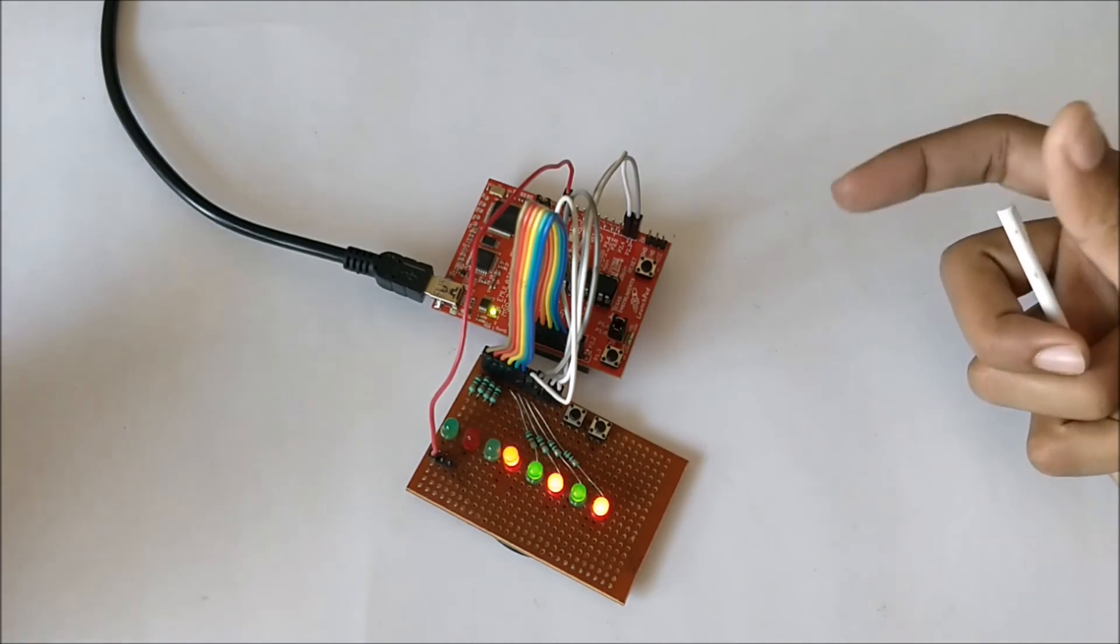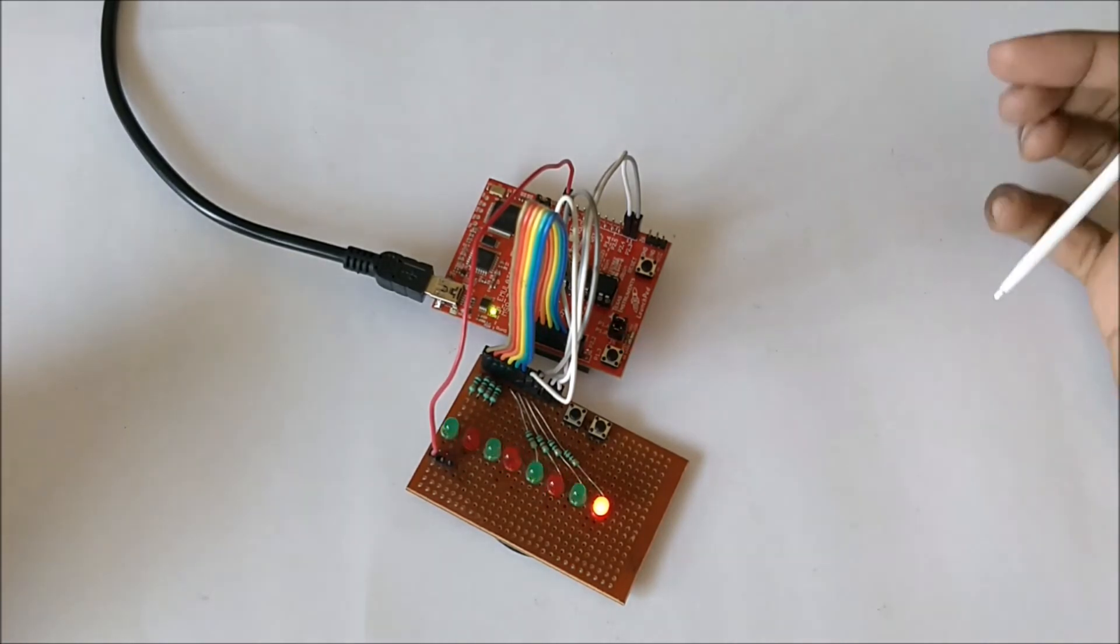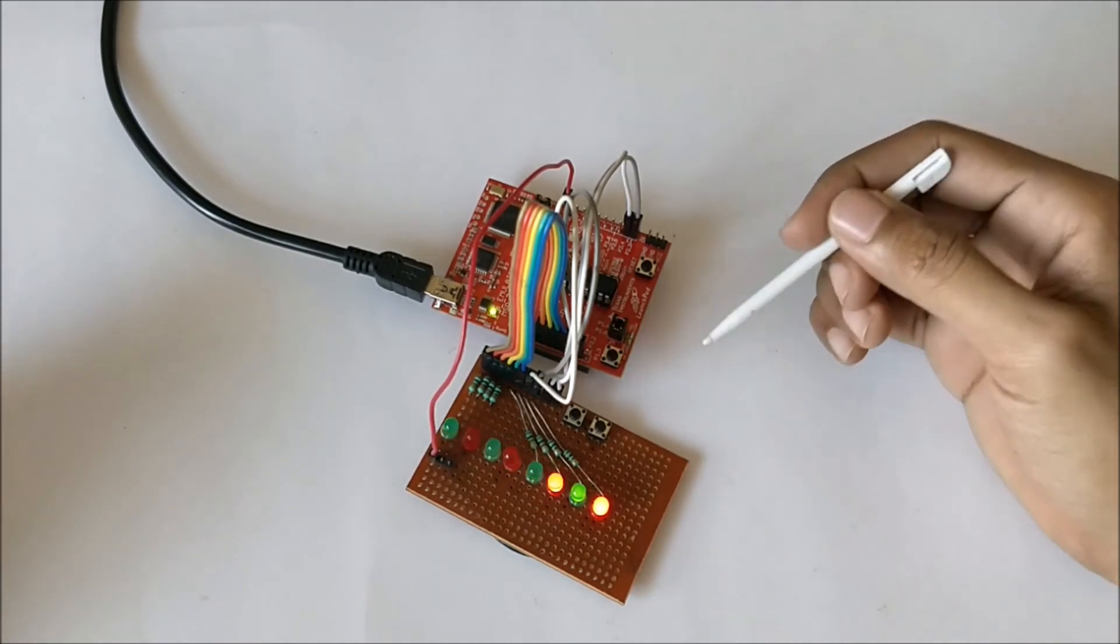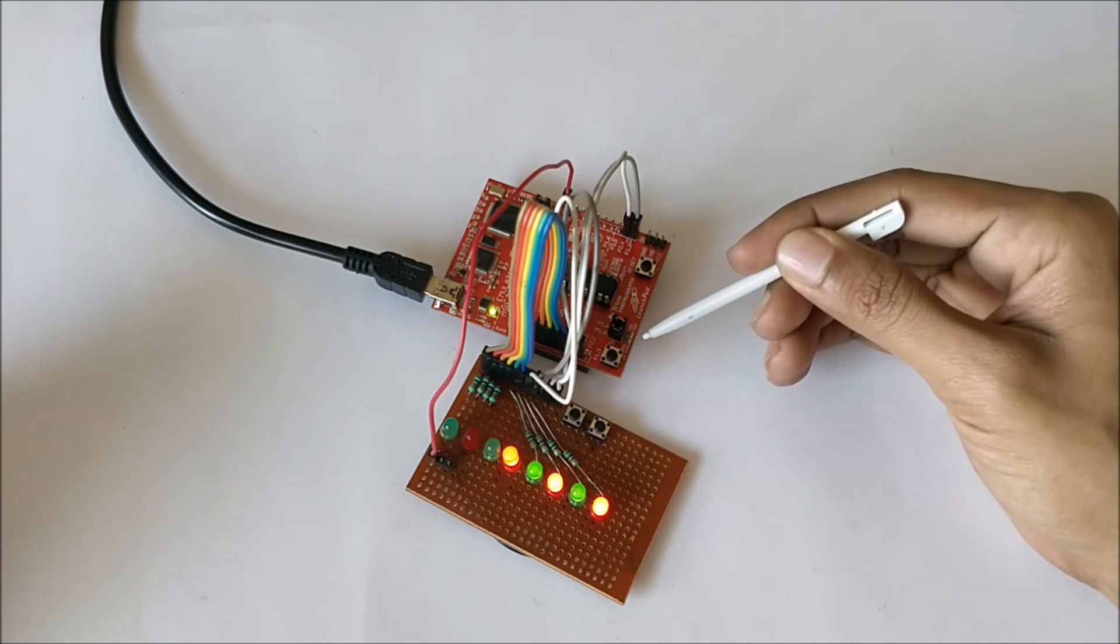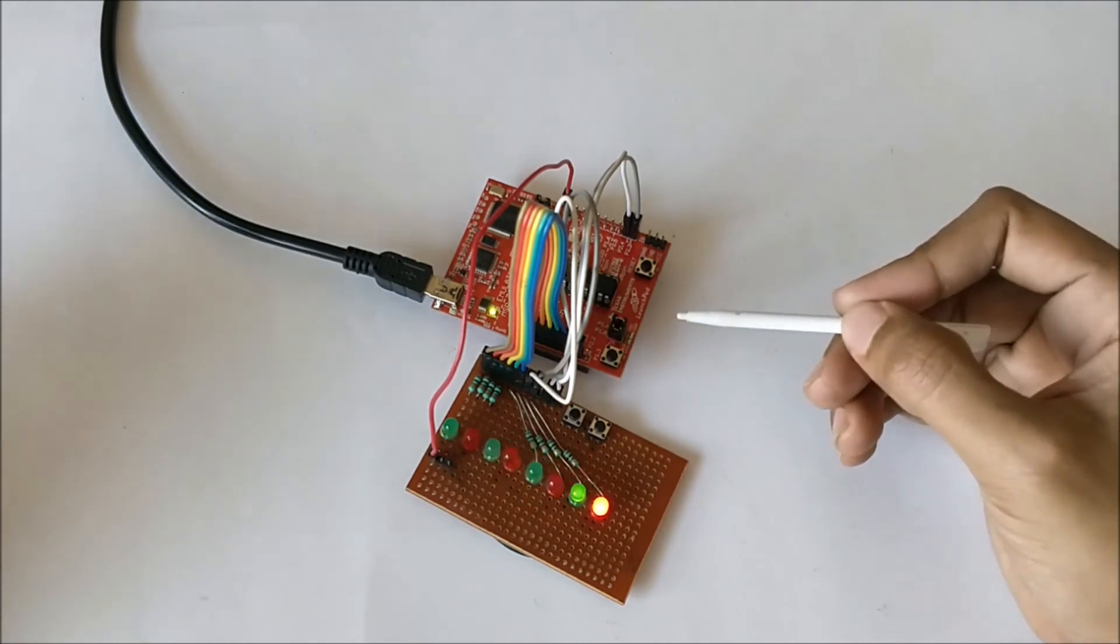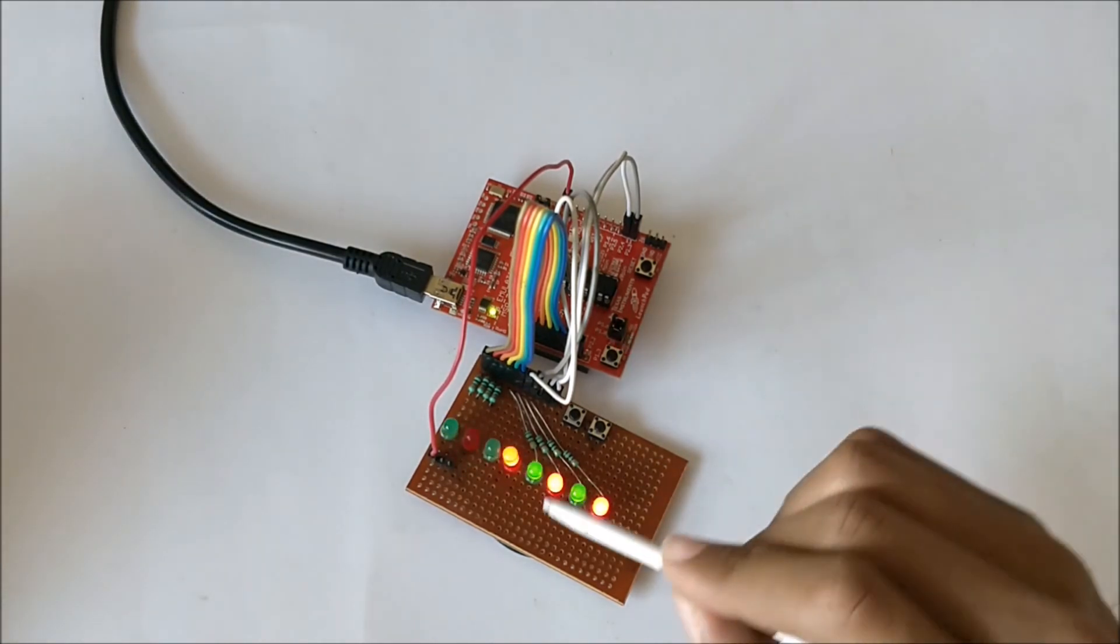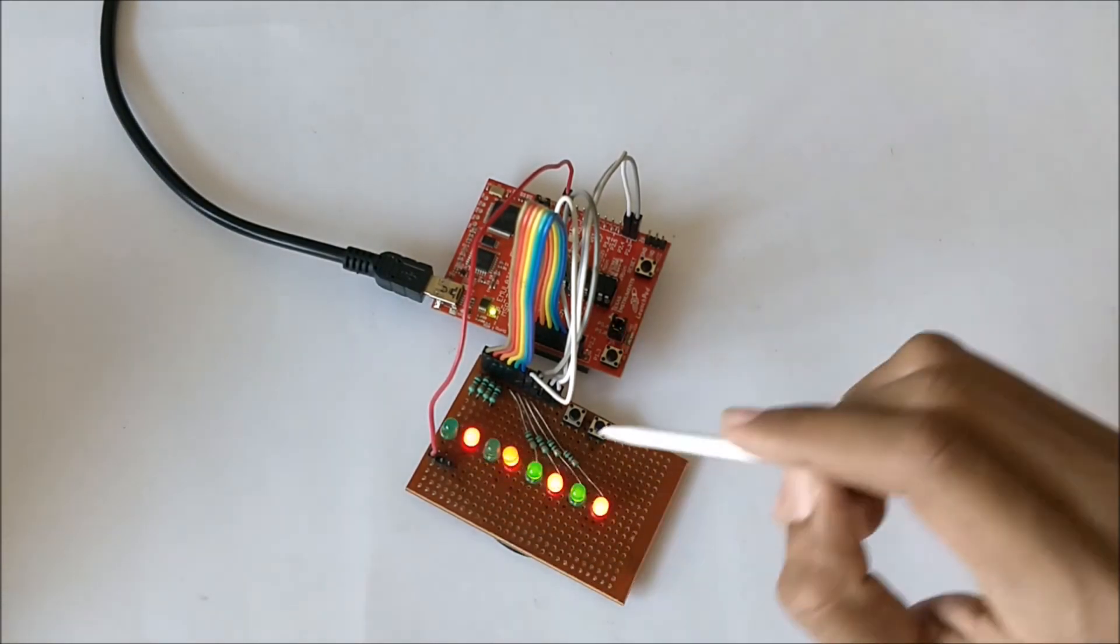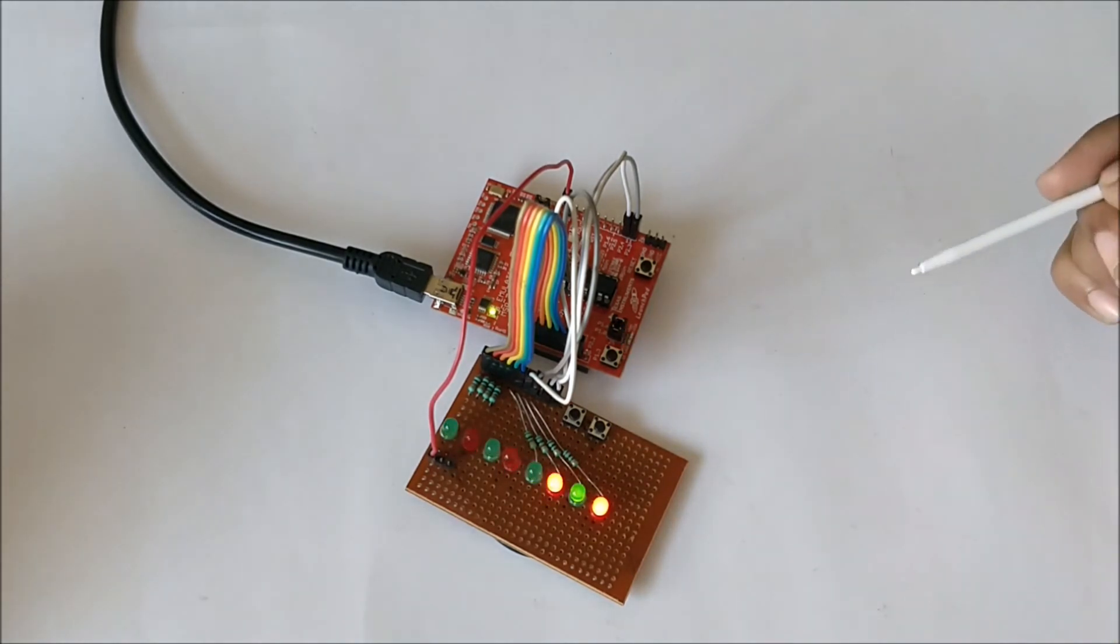You can also notice that this LED here is blinking. If you concentrate closely, you can see that whenever this LED goes high, this LED also goes high.